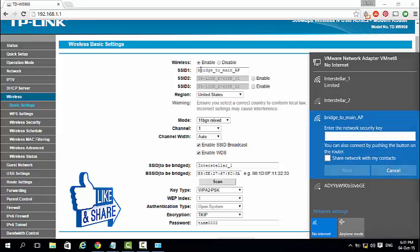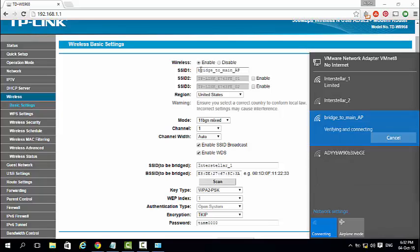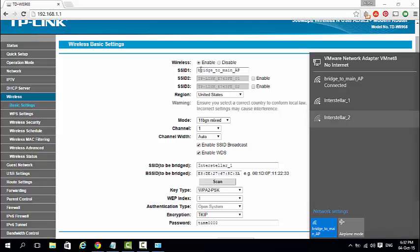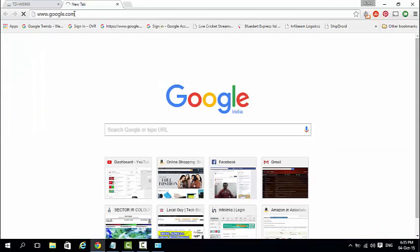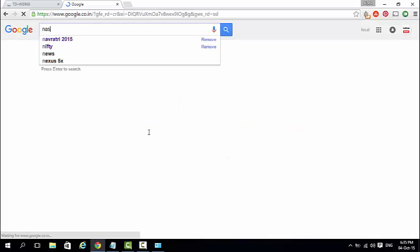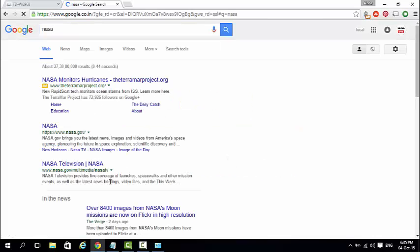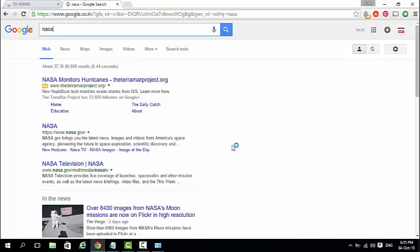Now you can see the newly created bridged wifi network SSID name, connect using its password that we have set first. Now you can access the internet in another room too. You have successfully connected two routers wirelessly using wireless distribution system and increased your wifi network range.